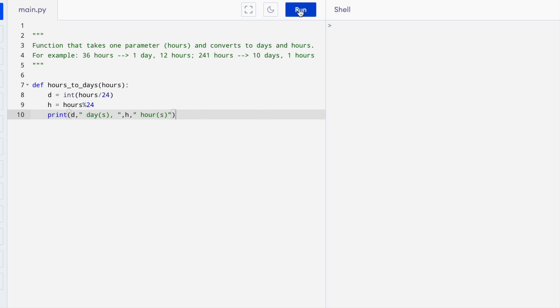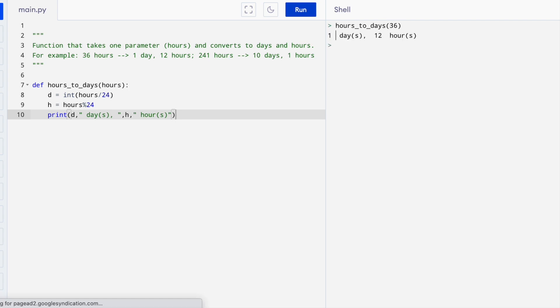To test this, we run it and then we can do hours to days. Let's try our sample inputs first. 36 gives us one day and 12 hours. Good.